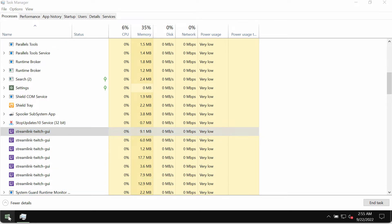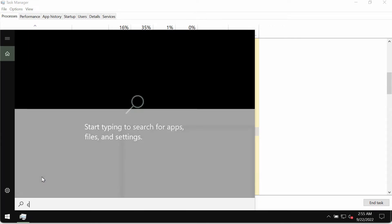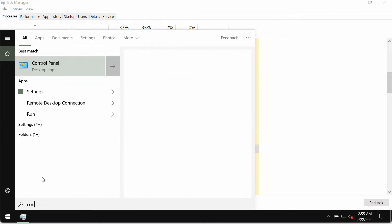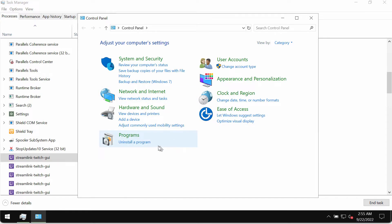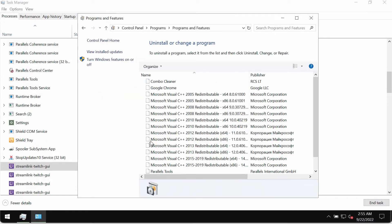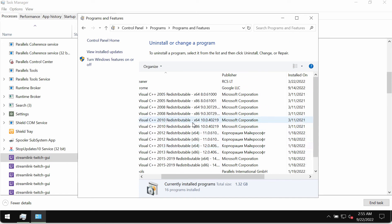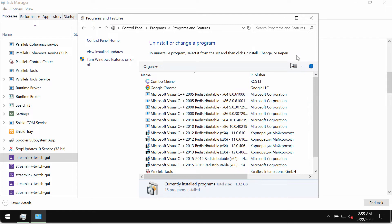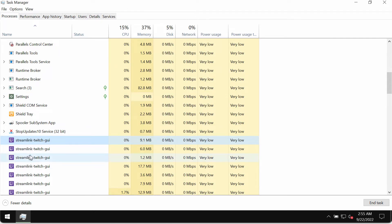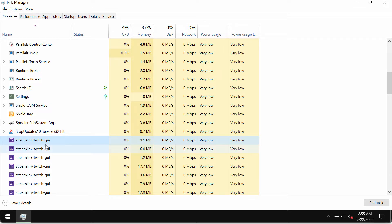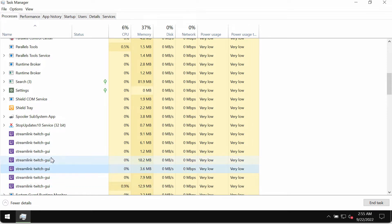But the truth is that most likely you will not find this program to be mentioned in the control panel among the list of available programs. However, you may find this process in the Task Manager called Streamlink Twitch GUI. In fact, there may be several of such processes. In my case I see seven of them.